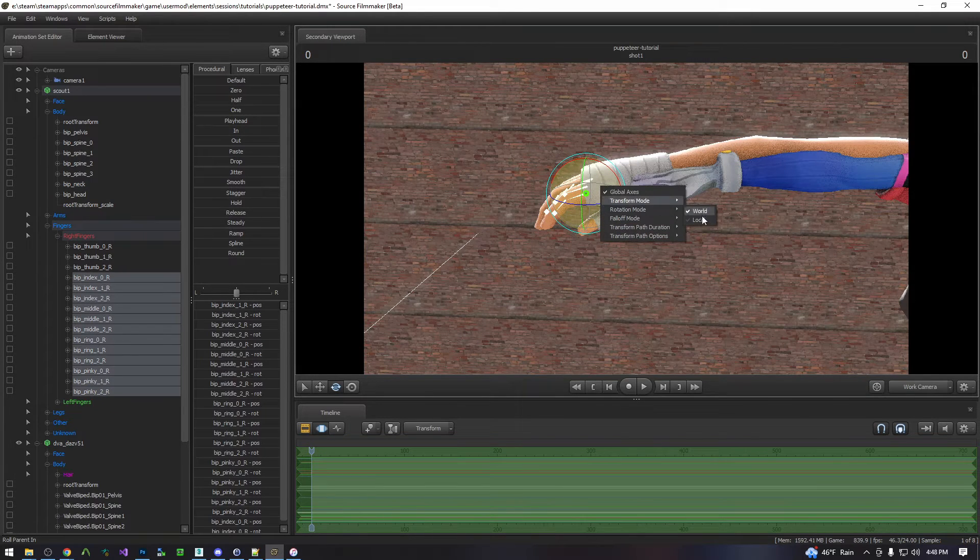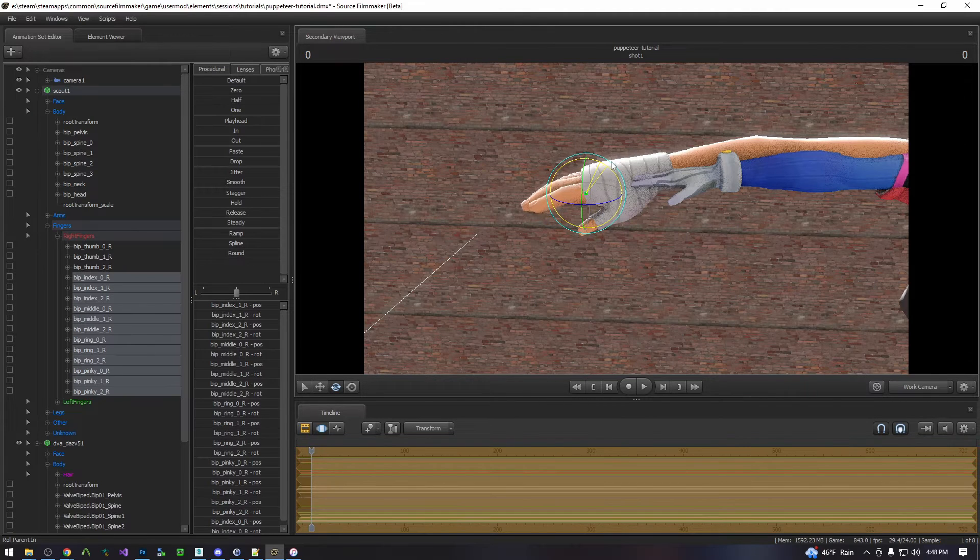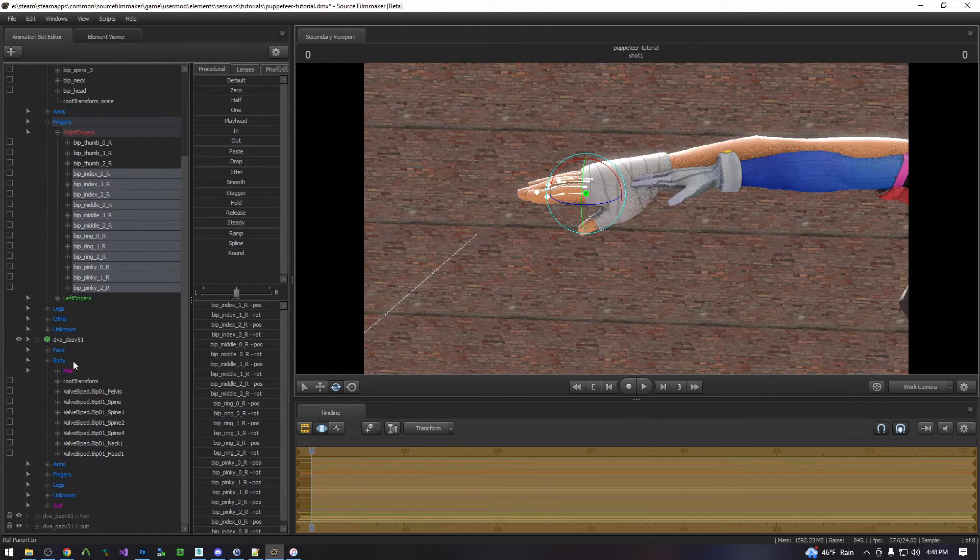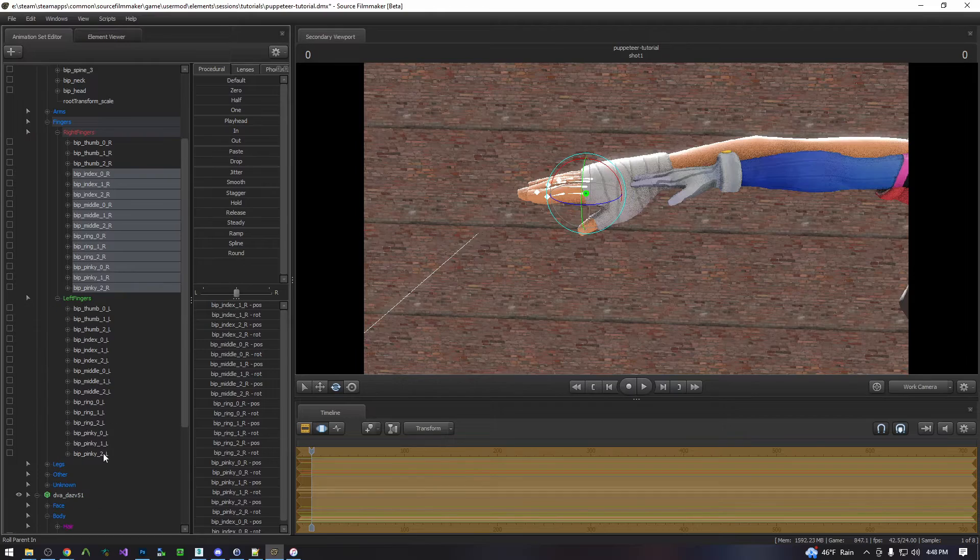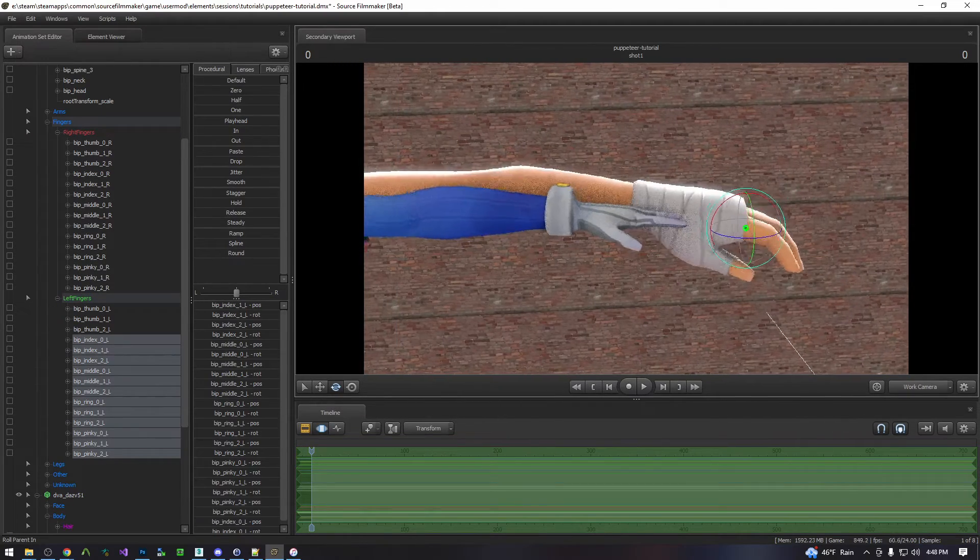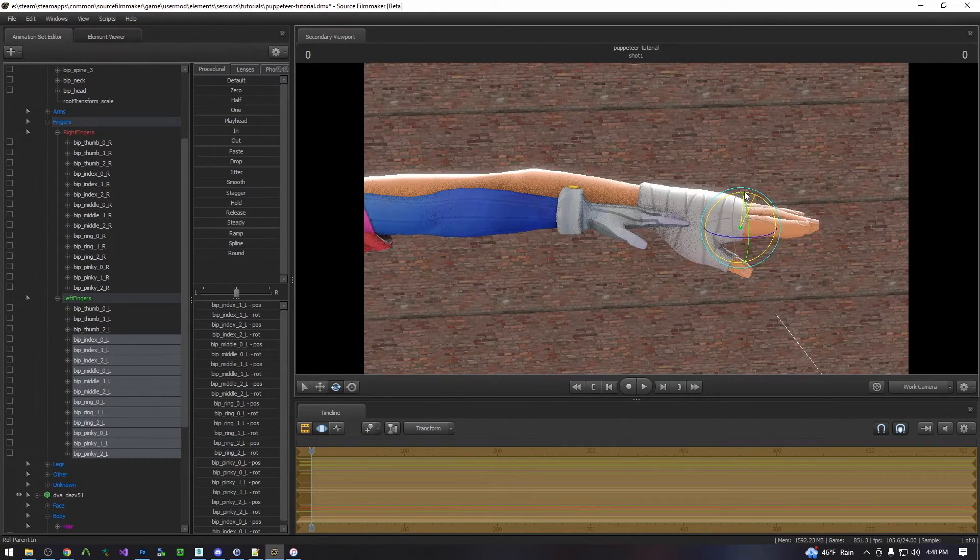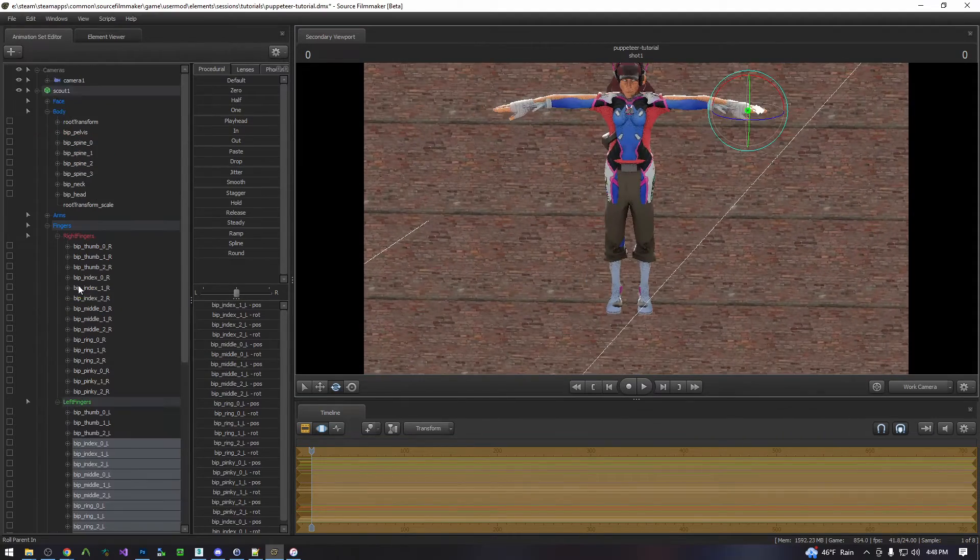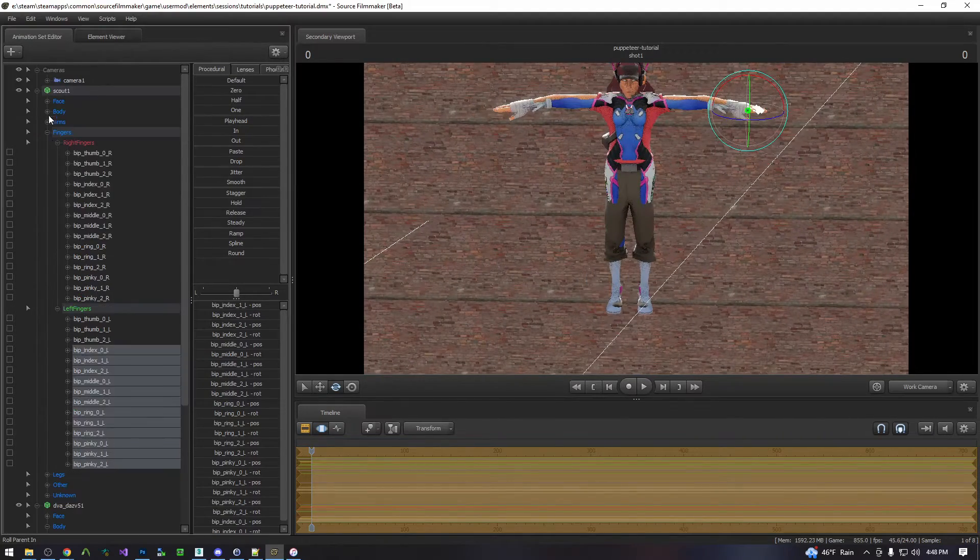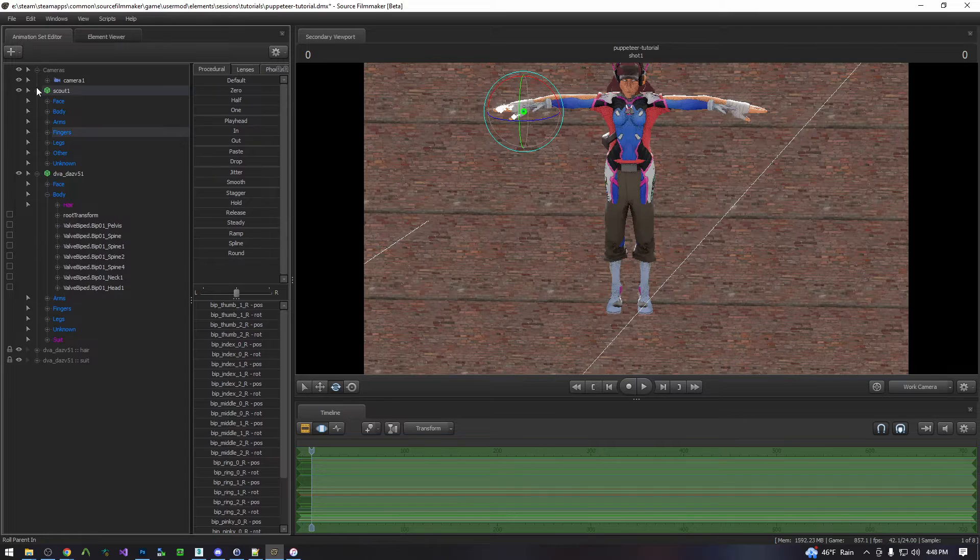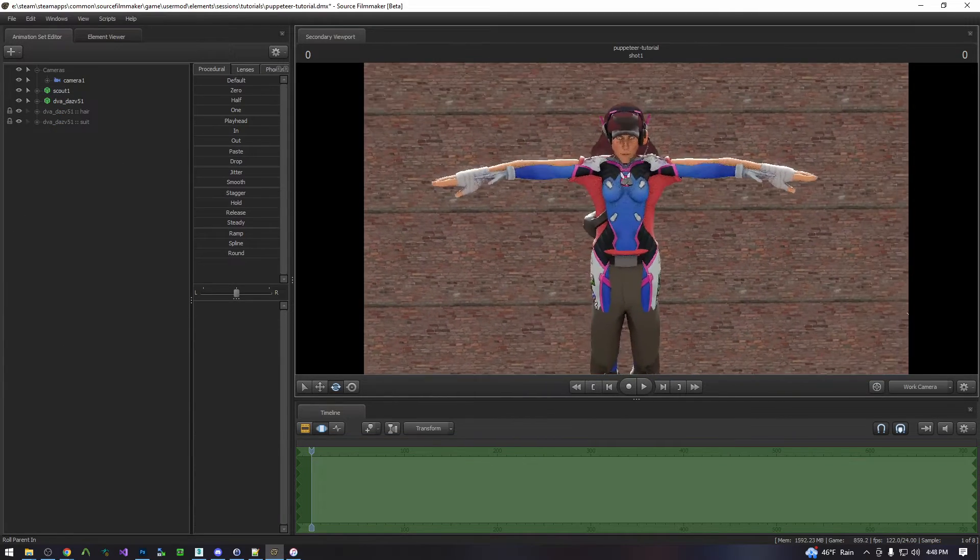So we're just going to go into rotation mode local with all the fingers selected. We're just going to rotate them all to straighten them out. We will do the same on this side as well. And that is all you need to do to get the models prepared for puppeteering.